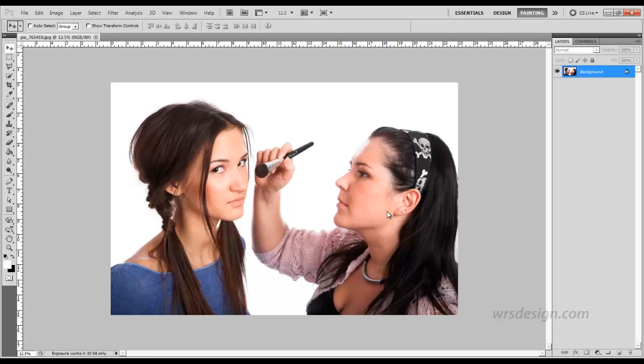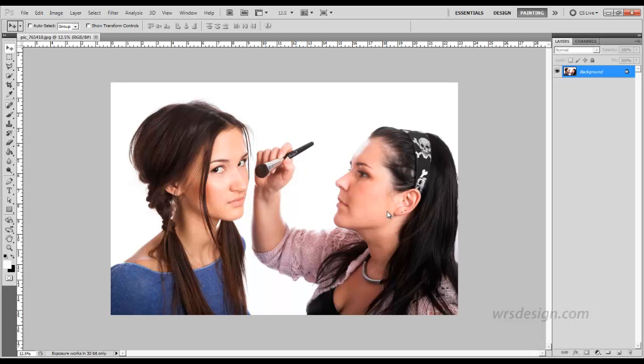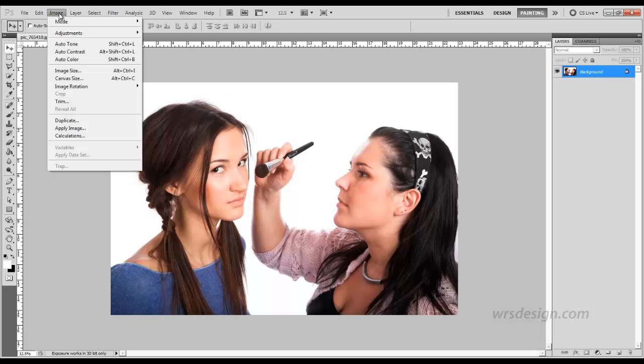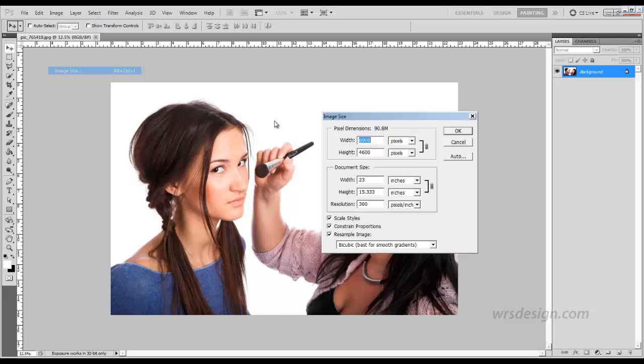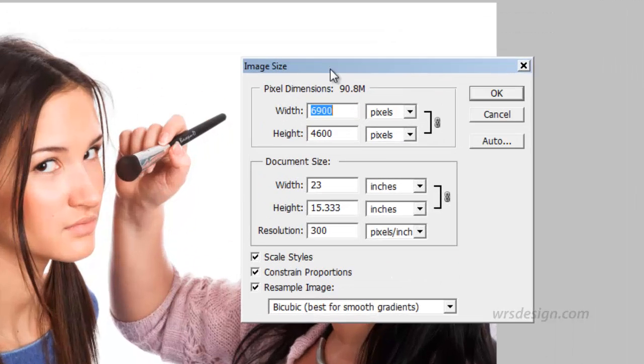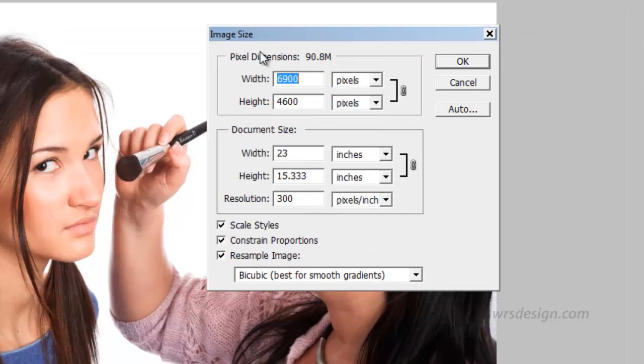So now our image is open in Photoshop. This is the image that we're going to use to reduce down to 4.5 inches to go into a brochure. We want to first find out how big this image is. So we go to Image, Image Size, and open the Image Size dialog box.